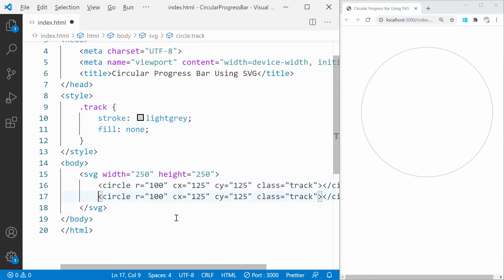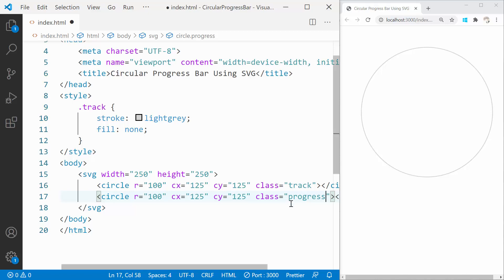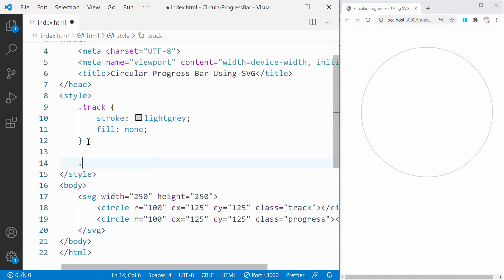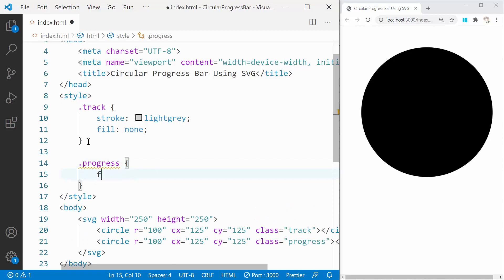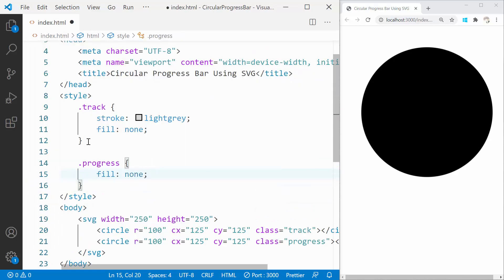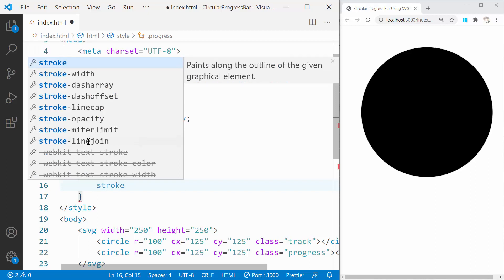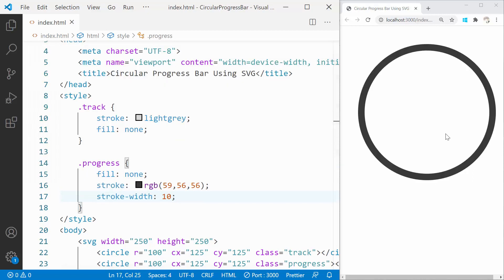Create another circle to show the progress and let's give it a class name called Progress. Let's give it a border of black color and a thickness of 10 pixels.